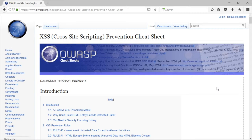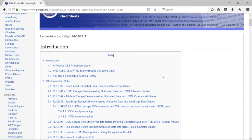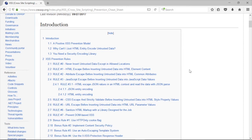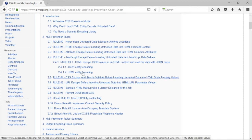That list came from the OWASP cross-site scripting prevention cheat sheet — it's actually longer than a sheet. Some of the rules may not make a lot of sense if you're not a programmer or web developer, but this exam does not demand that you be one. You can see the prevention rules listed there, including the JavaScript escape rule before inserting untrusted data into JavaScript data values.